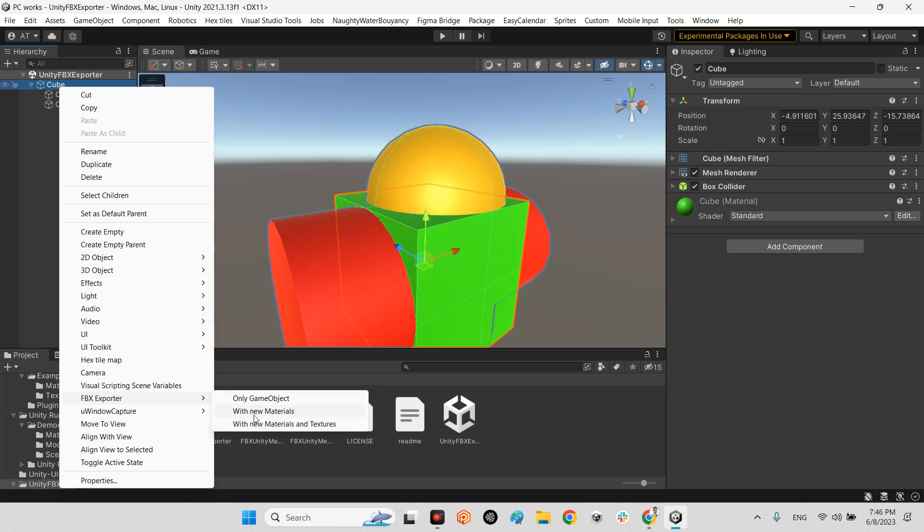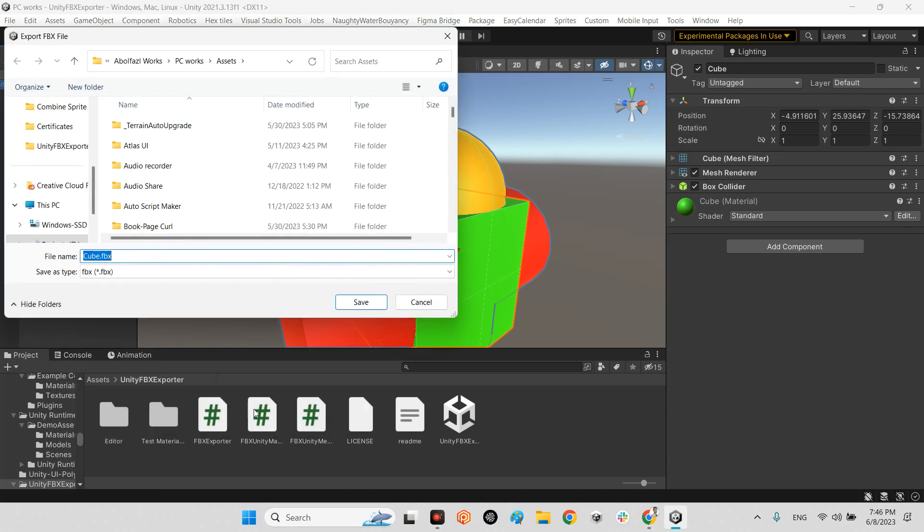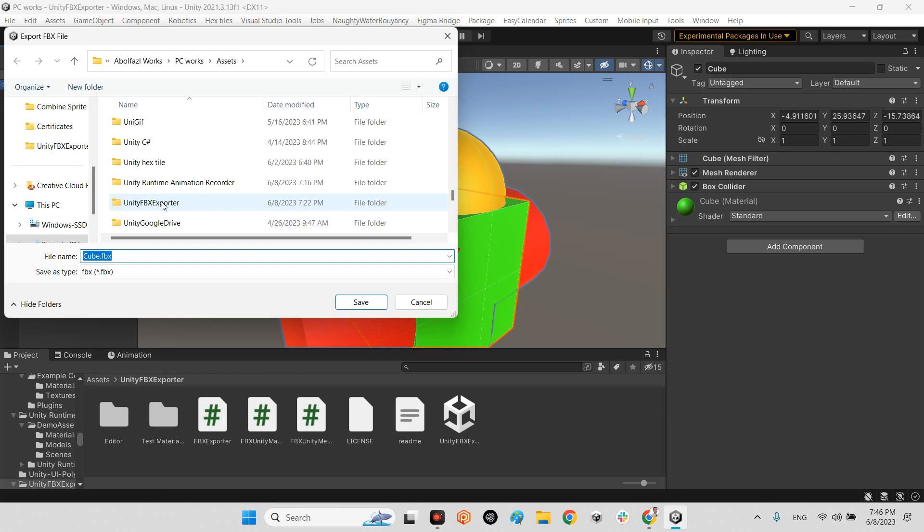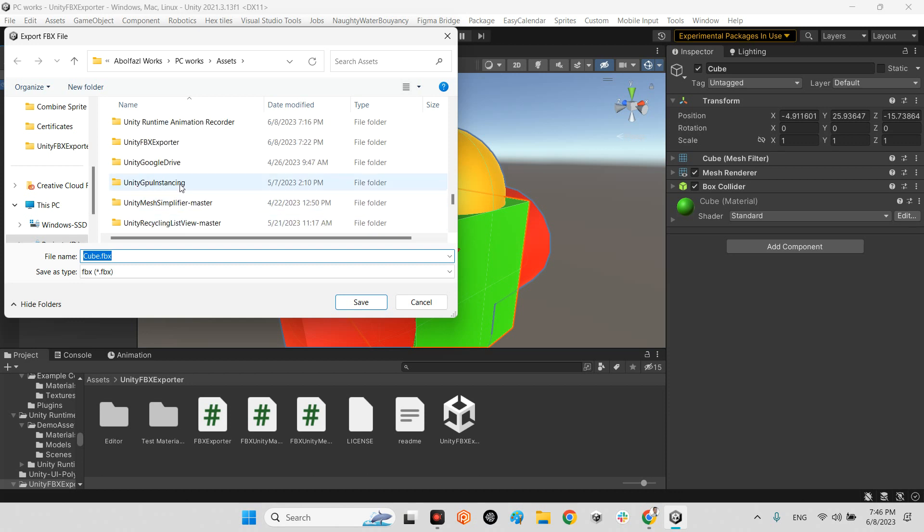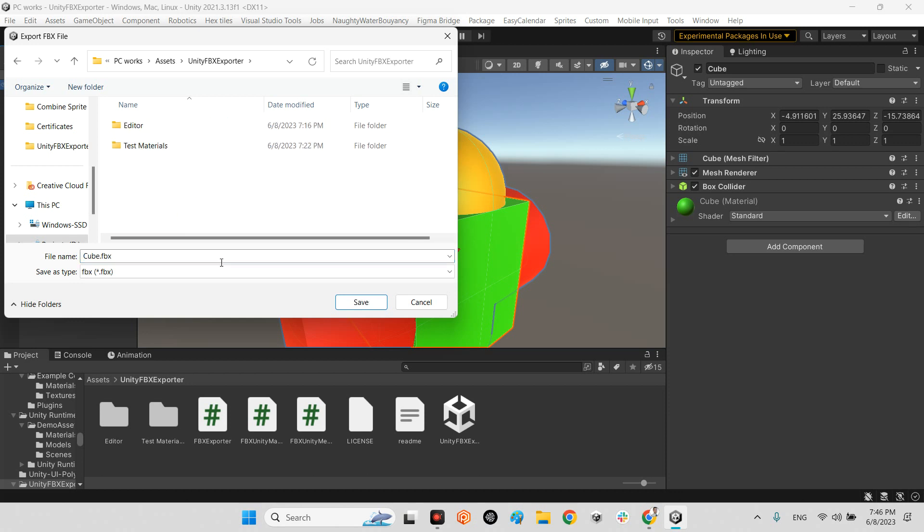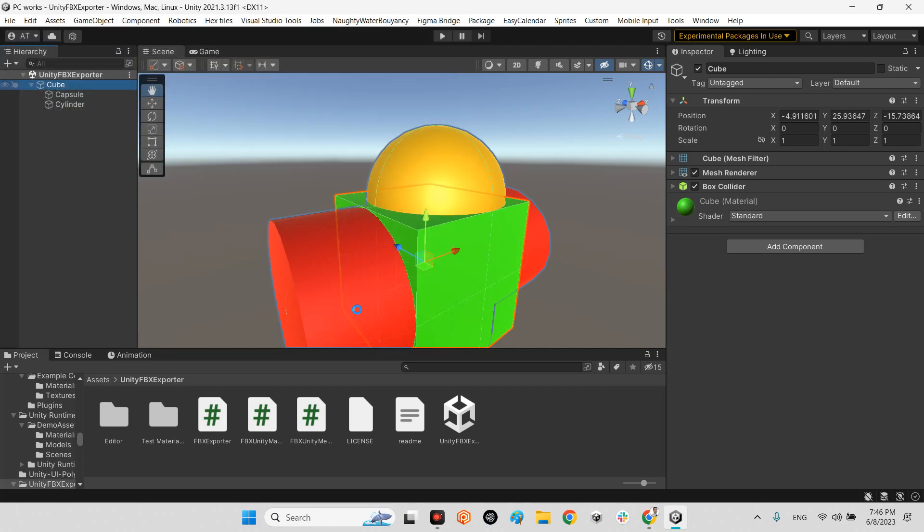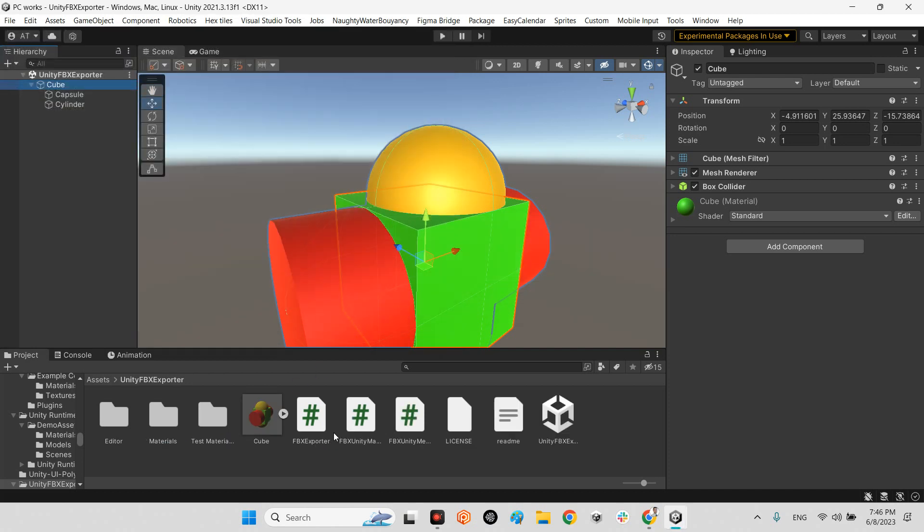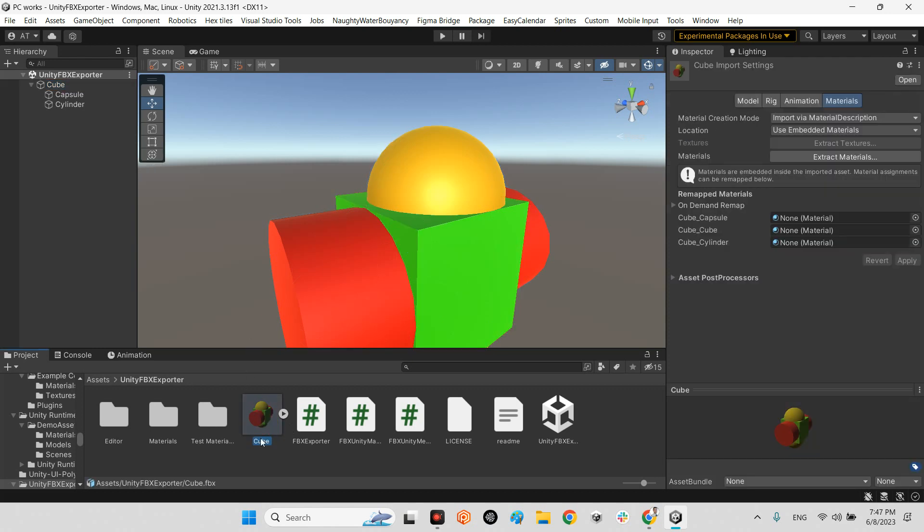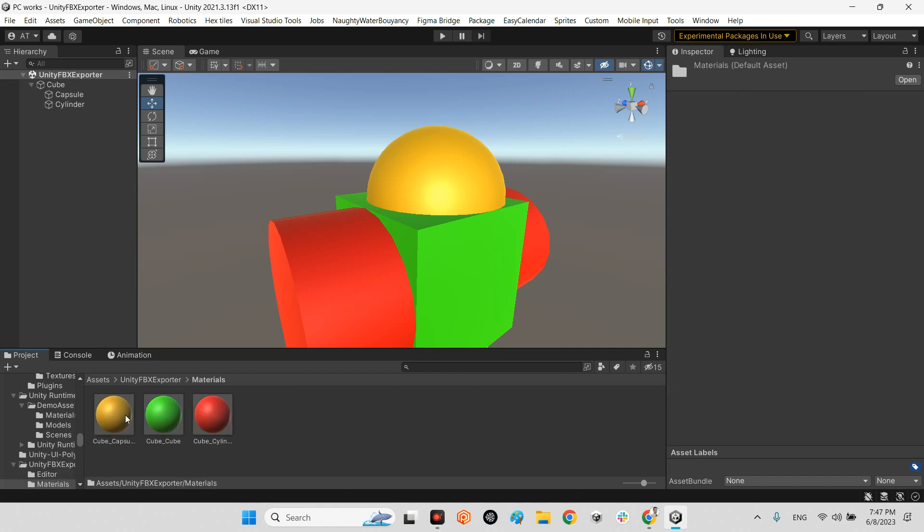For now I just want to use this one with materials. I say okay, let's come over here for our test example. That's it. And look at this, it's ready. It is our 3D model cube.fbx and these are the materials of our object.